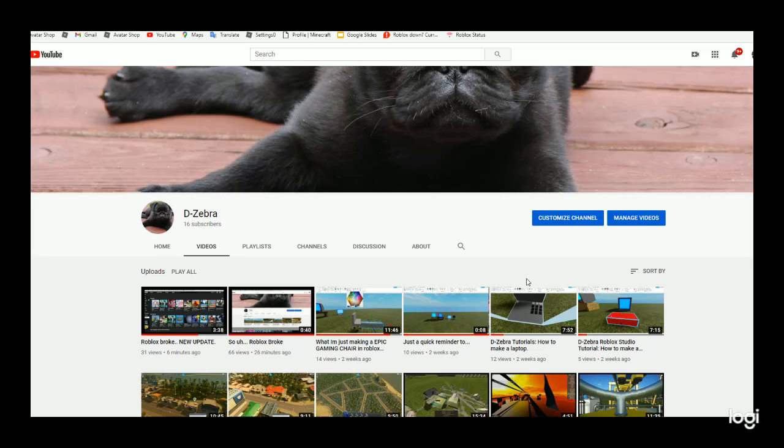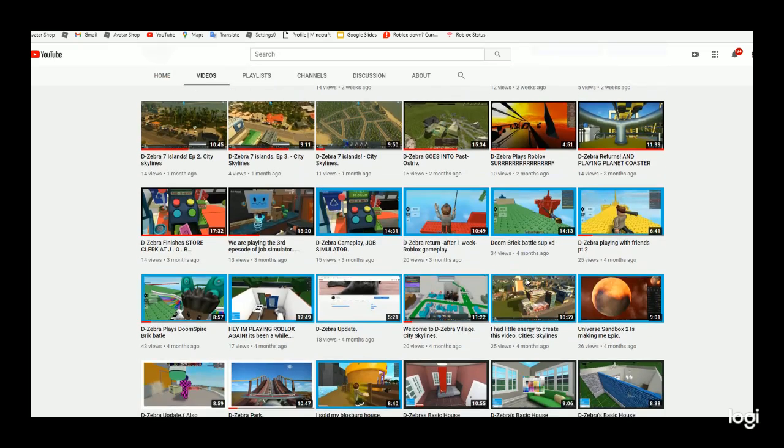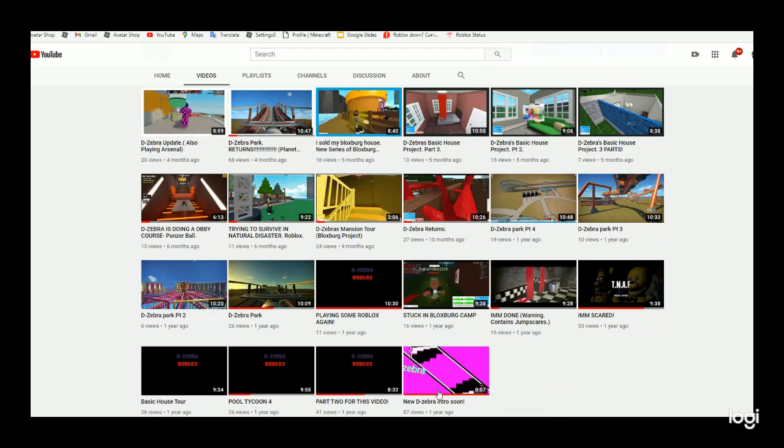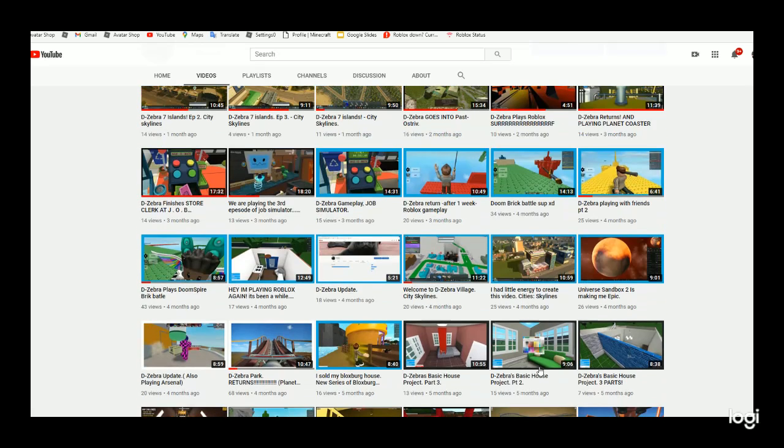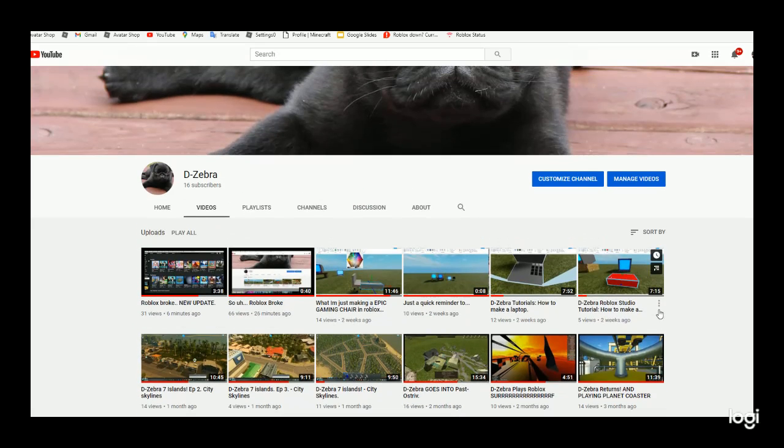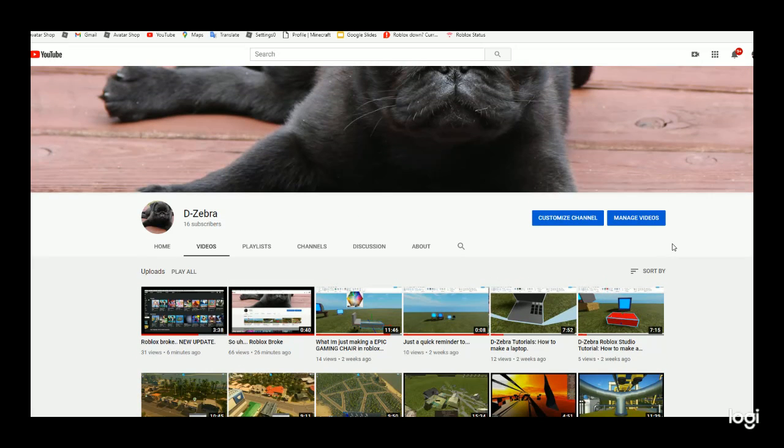We hit 10 subscribers last year, but right there I only had like three or five. That was like the first big checkpoint we had. We're almost at 16.